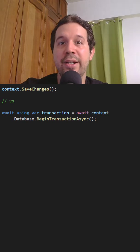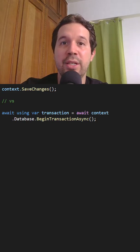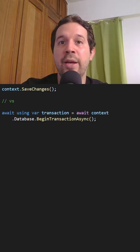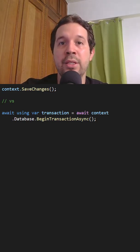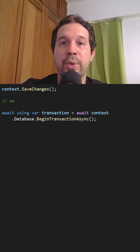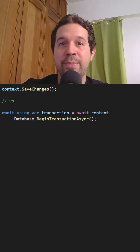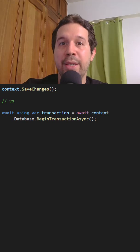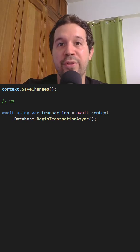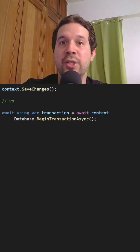This means that either all of them succeed or none of them do. This is known as an atomic operation. This means that implicitly SaveChanges uses transactions.